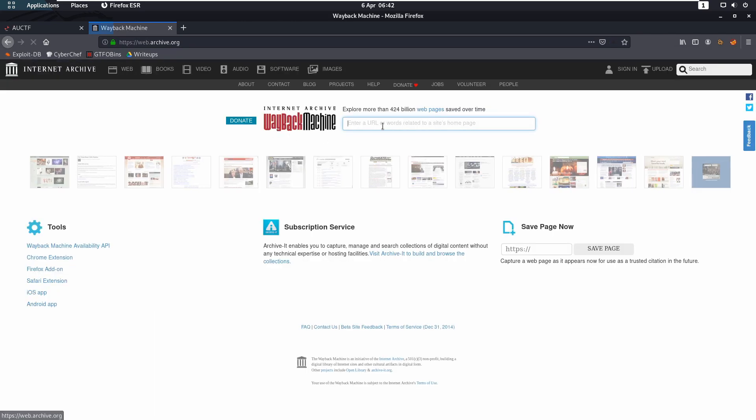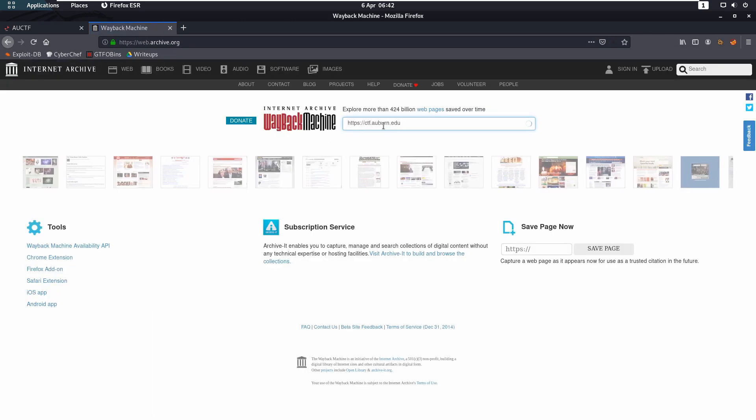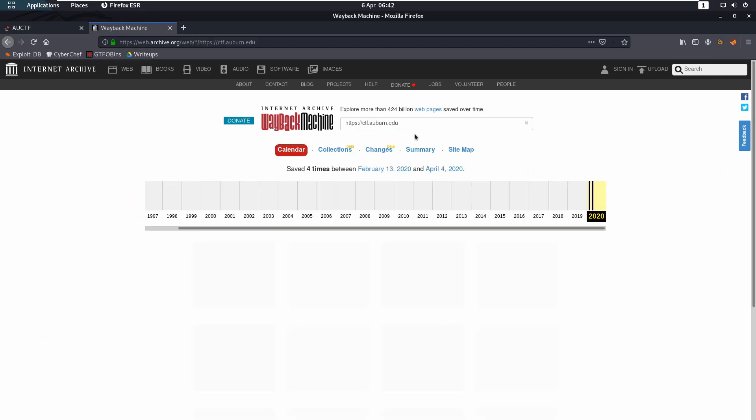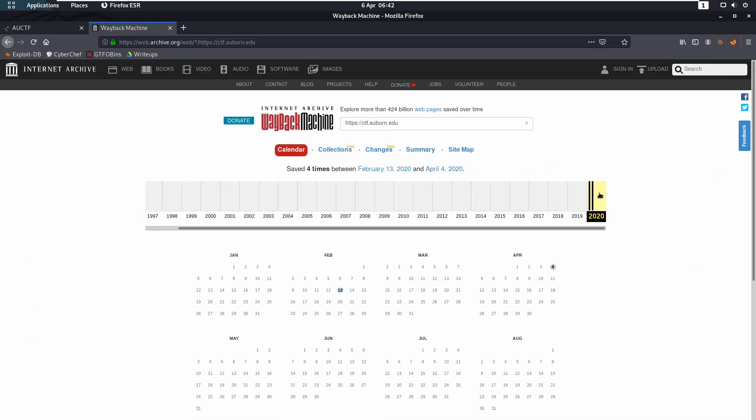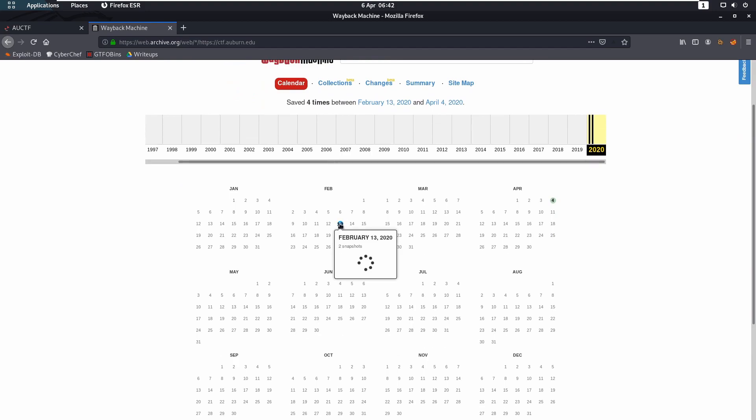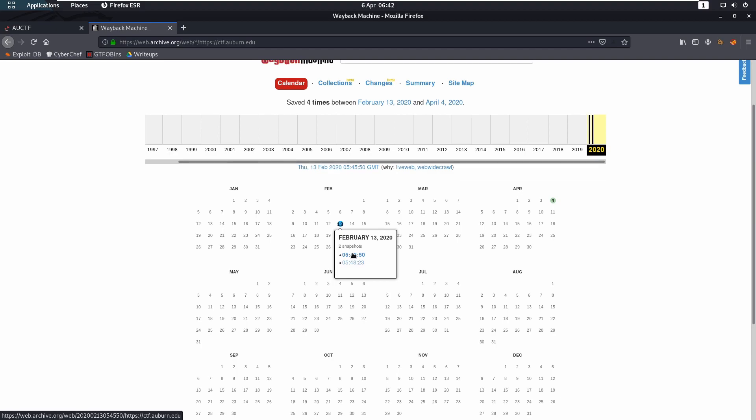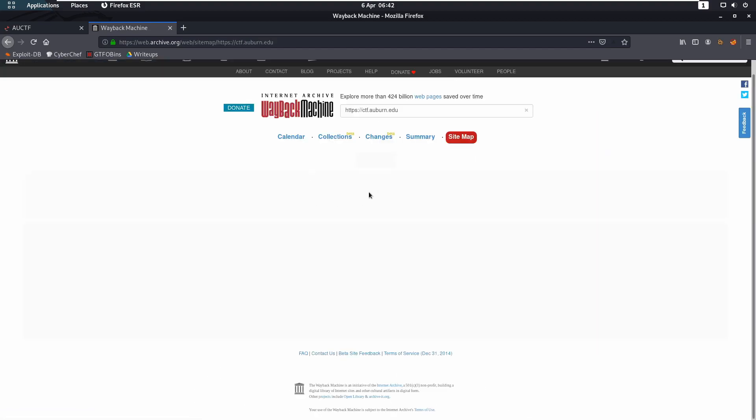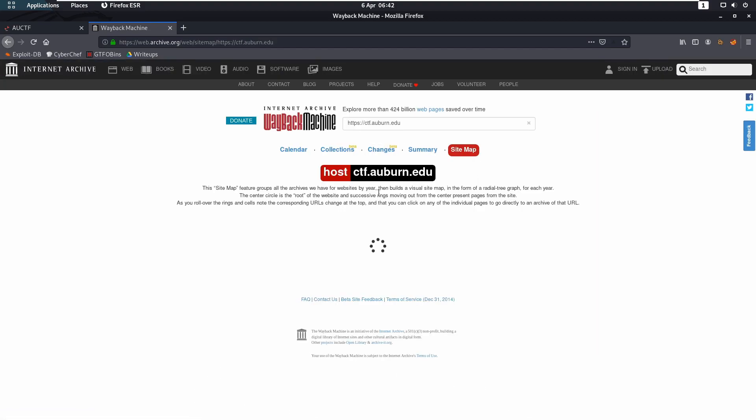What you can do is if you go and put in ctf.auburn.edu, you'll find there should be some timestamps for February. So if we click on that, we'll go on in and go to sitemap.